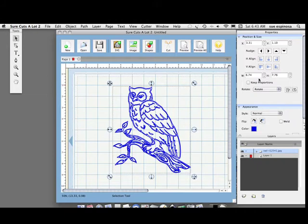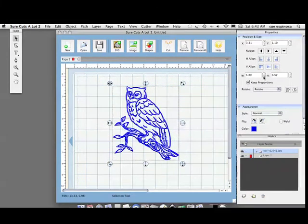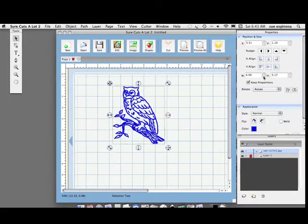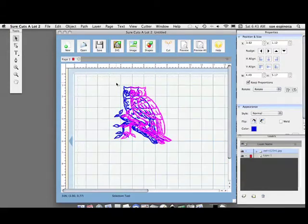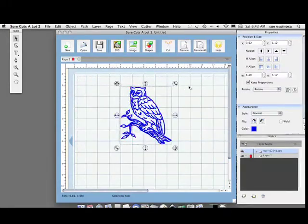You want to at this point get your image about the size you want to cut. I'm going to make mine a little larger so you can see it and get it in the middle of my page.